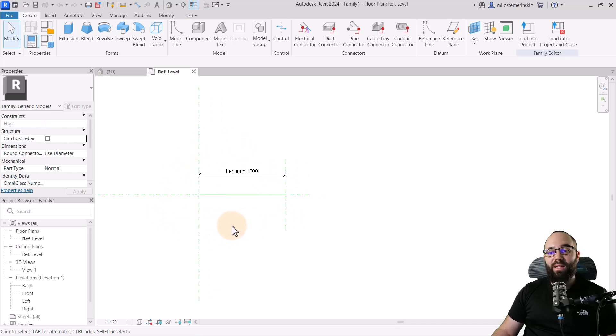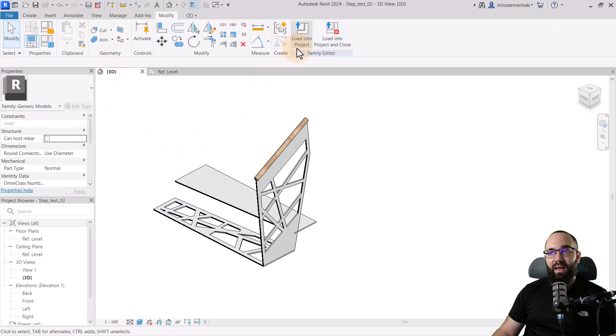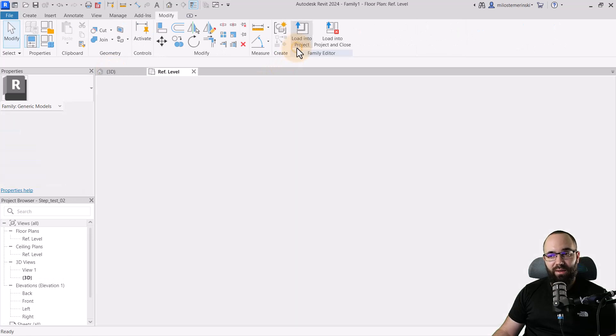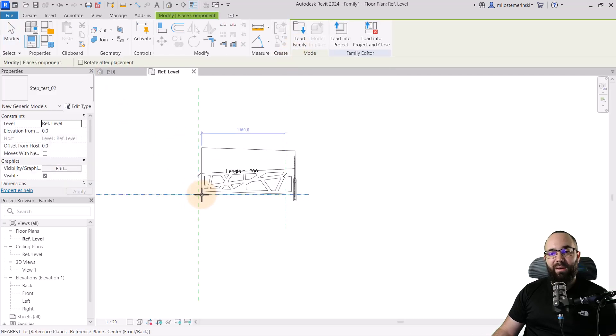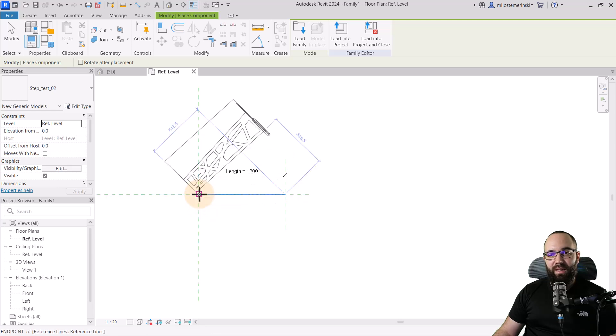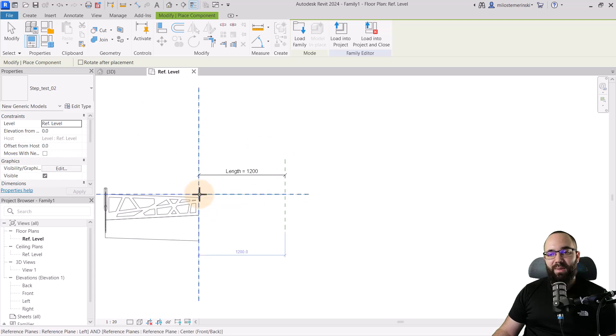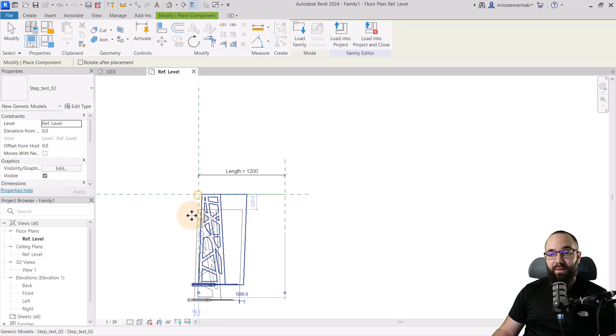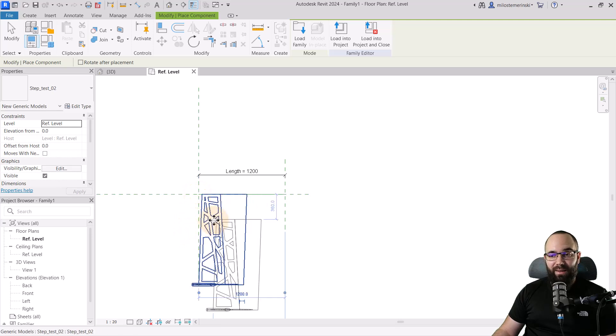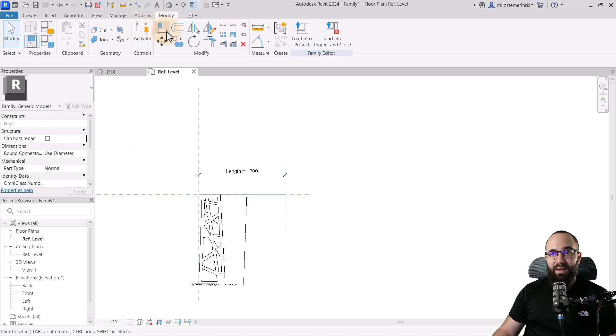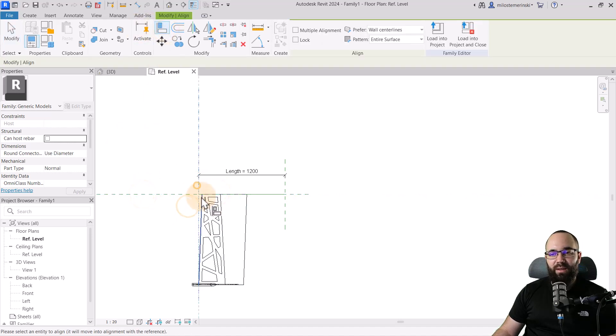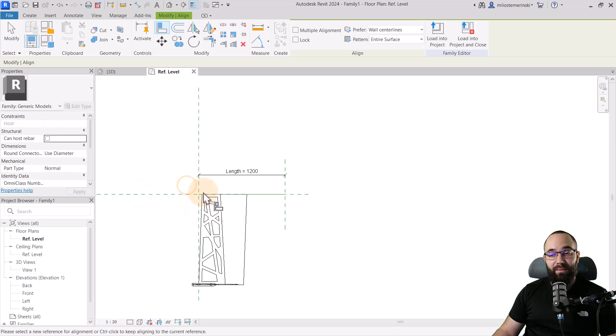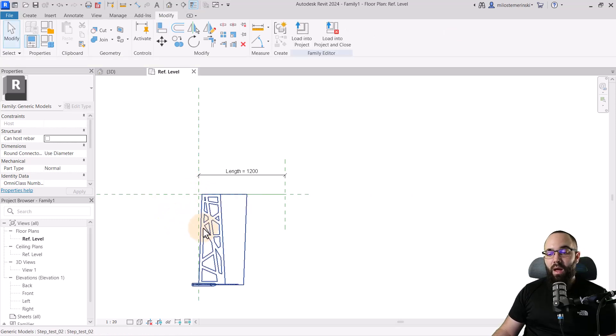You hit open, and once it opens up, this is what that's going to look like. Once we have this family, we can go back to our original two-step family and go to load into project. Now we can place it here. I'm just going to hover over this beginning, hit the space key a few times until it's oriented correctly. And now I can click and place it. You can also lock it in place using the align tool, and then you can just lock it here to the beginning or the origin of this family.